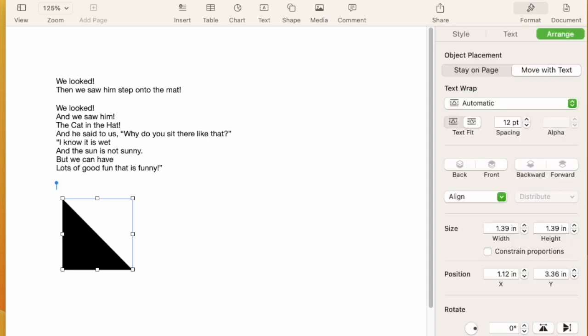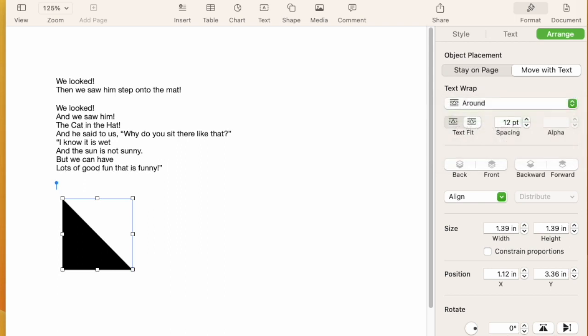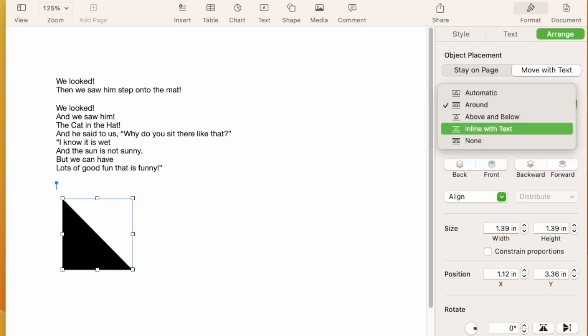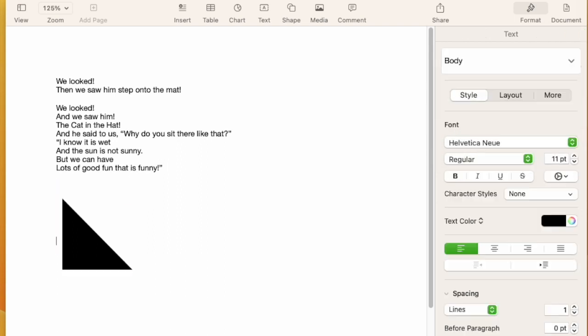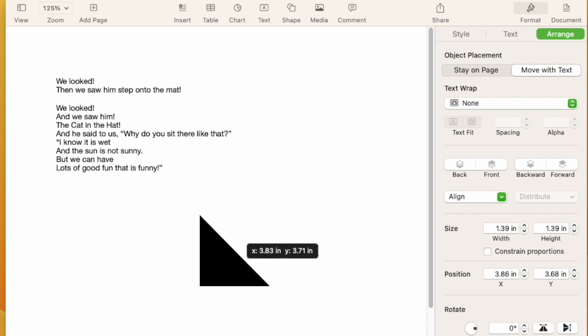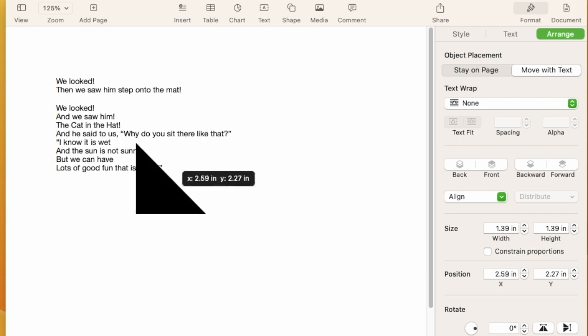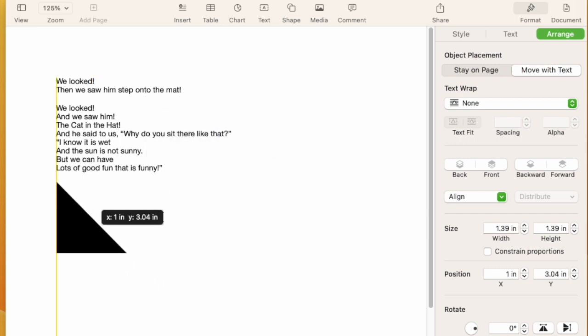move it around simply by going to the arrangement, just like I would with a photo. Now it's actually in line. We're gonna put it in line with the text here. So I'm gonna move it up here and watch